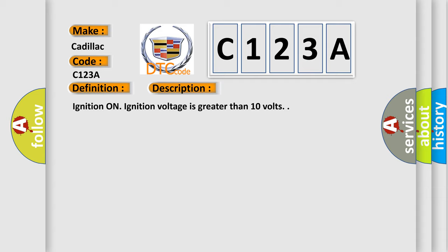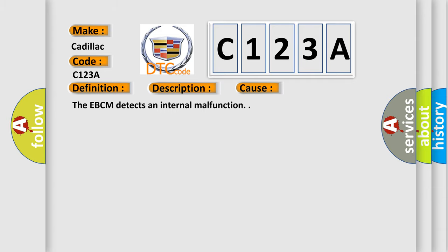Ignition on, ignition voltage is greater than 10 volts. This diagnostic error occurs most often in these cases. The EBCM detects an internal malfunction.